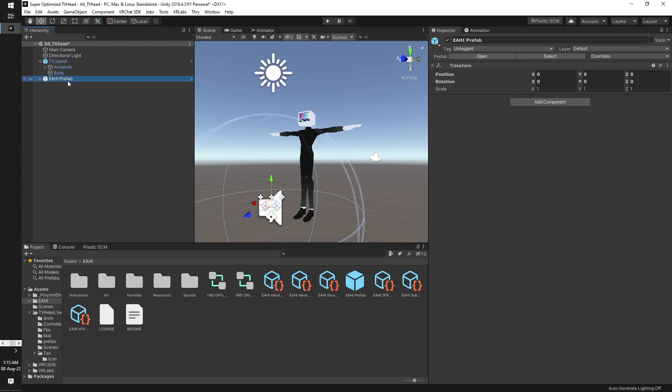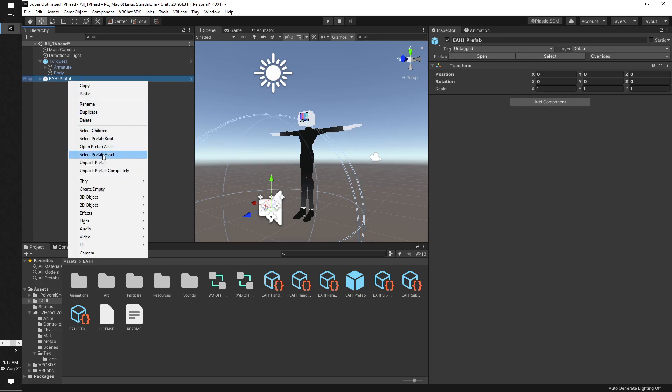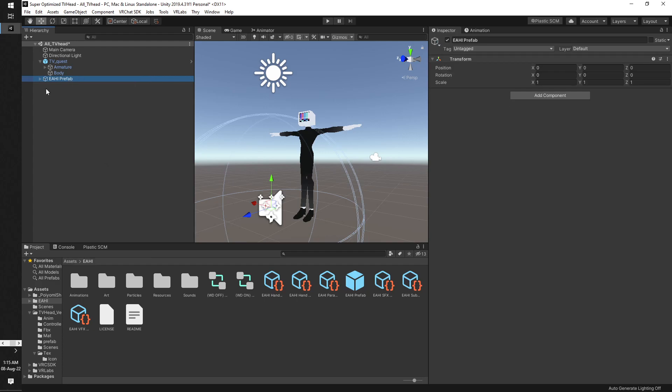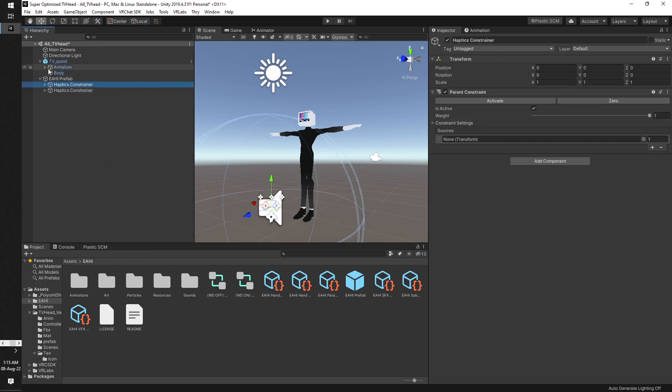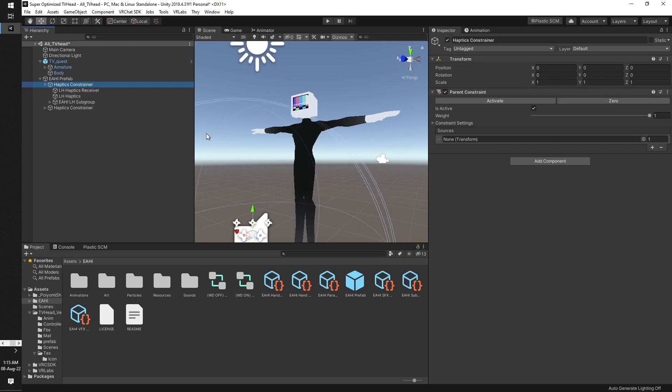Click this, unpack prefab, done. Now these are haptic constraints. So let's open the first one. You see it says LH which means left hand. So we want to go to the armature over here.